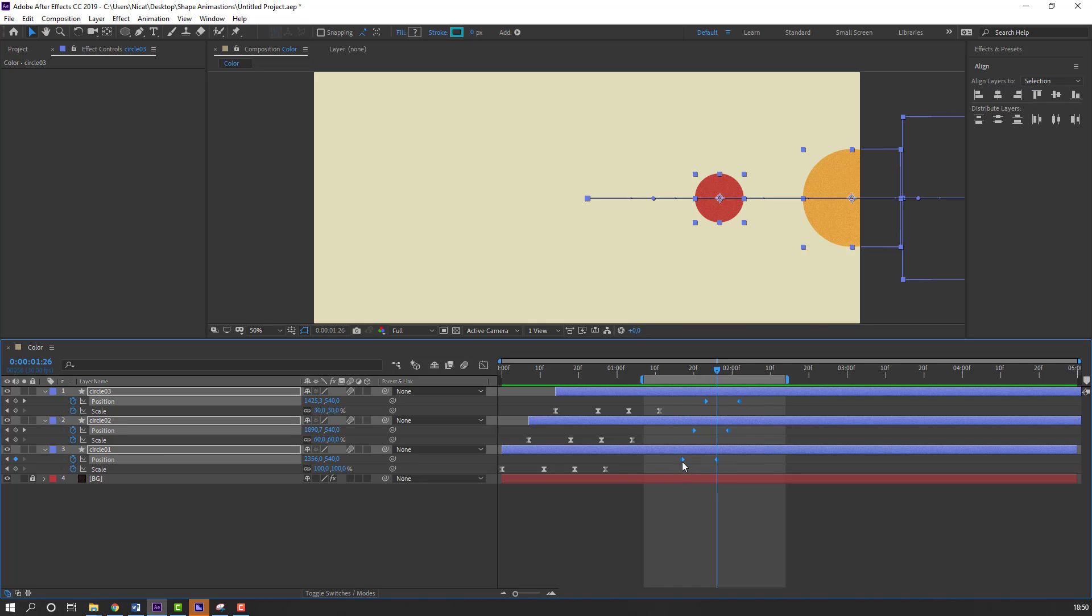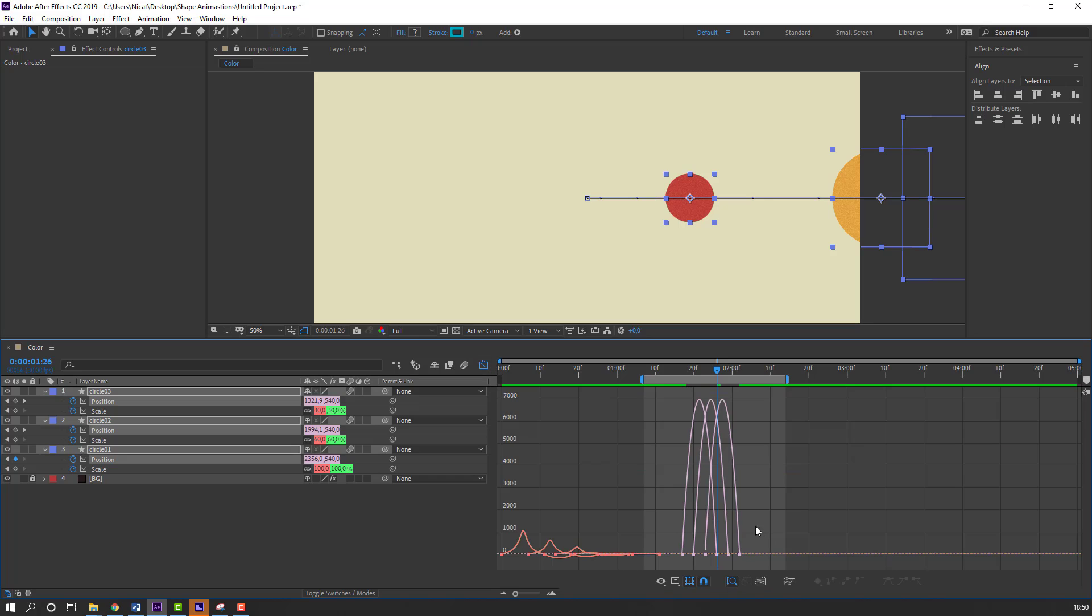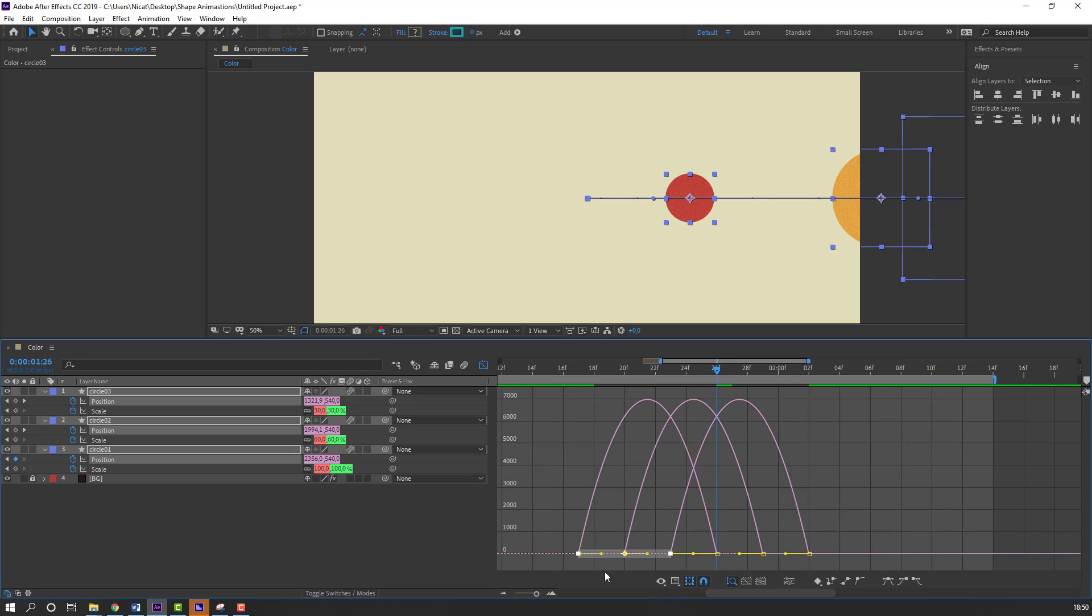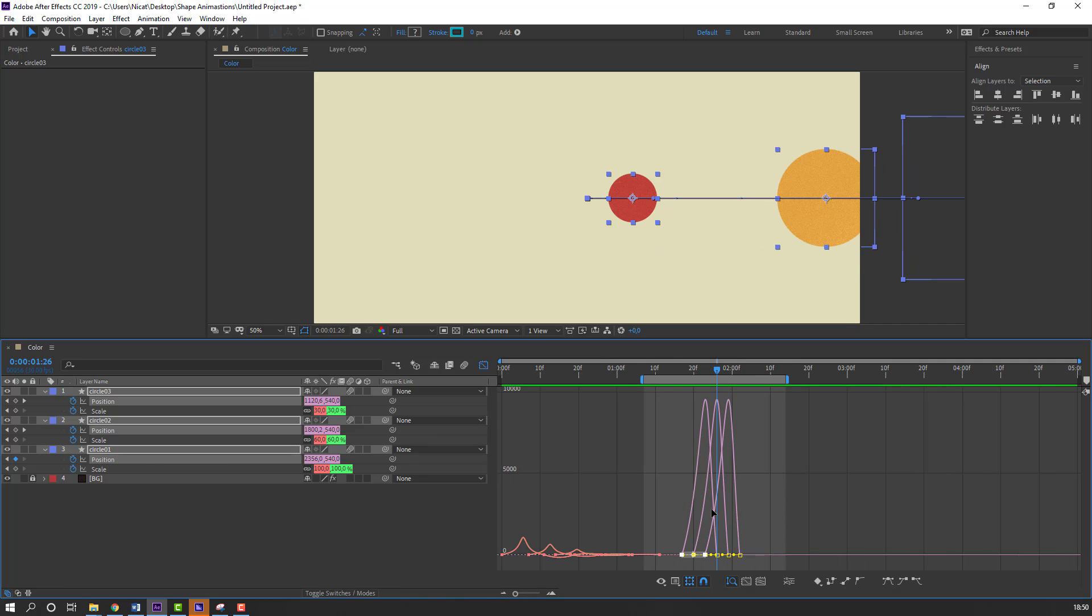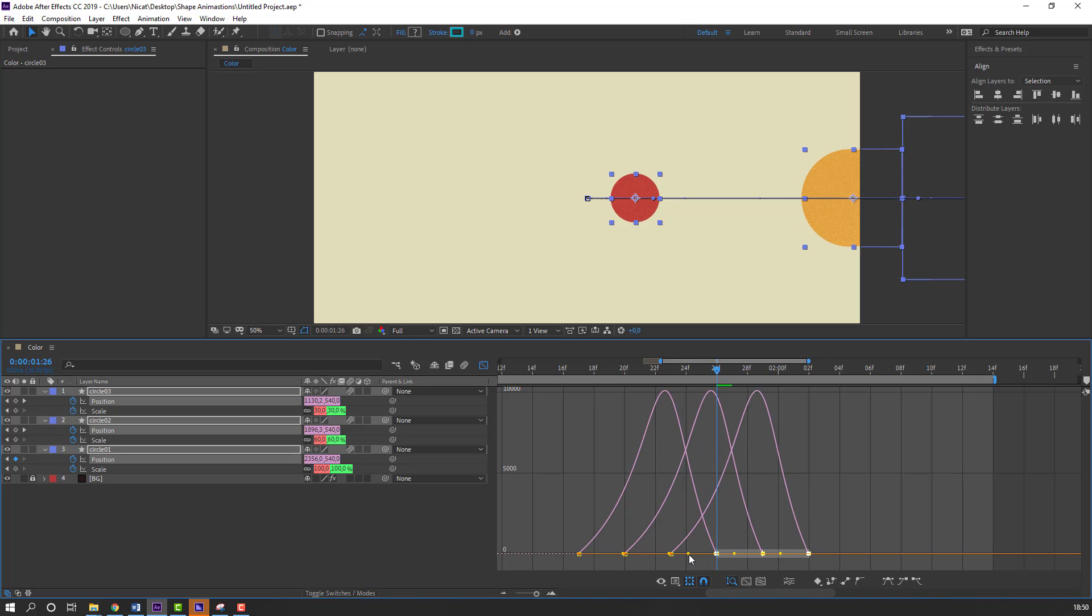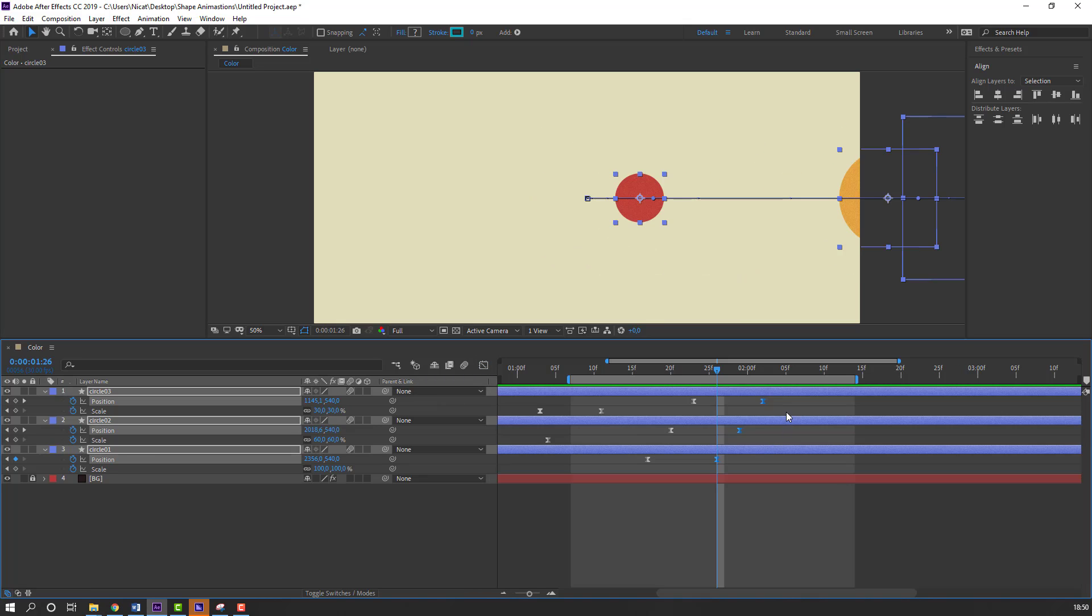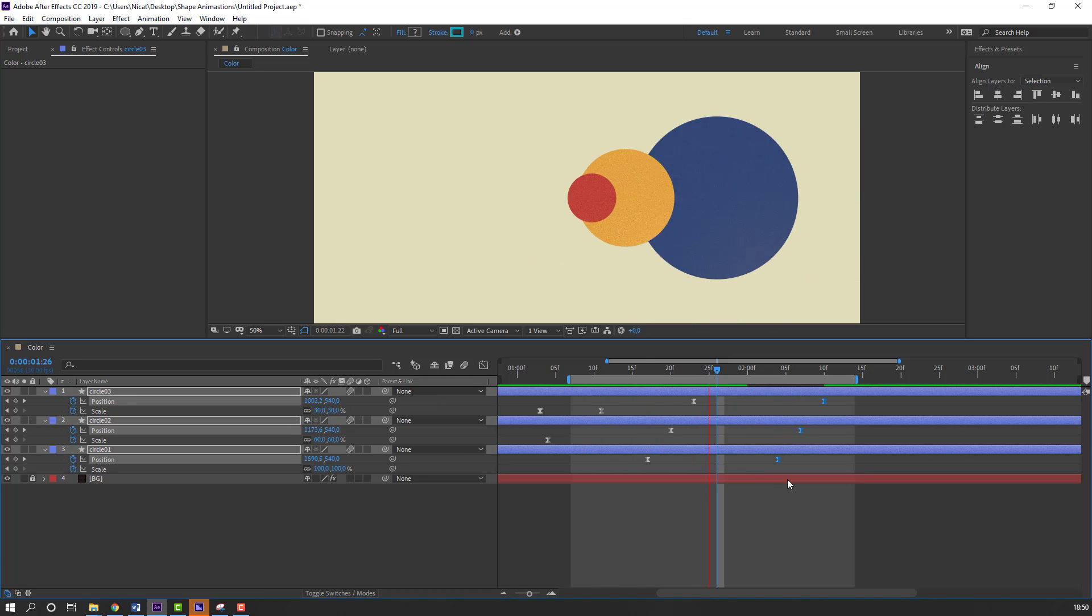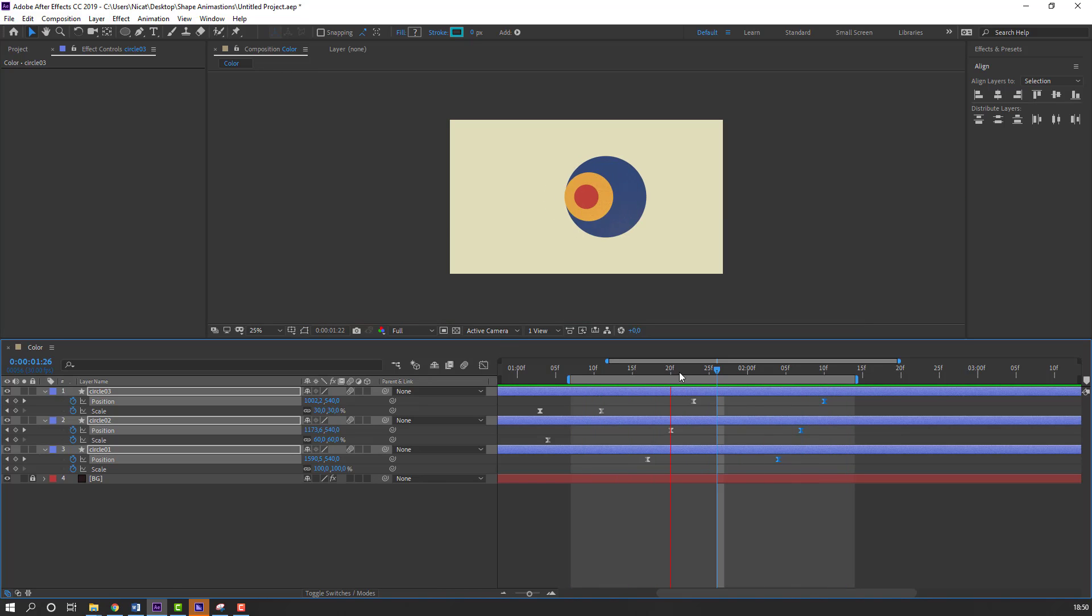Select this keyframes. Right mouse, keyframe assistant, Easy Easy. And go to graph editor. Select this graphs. Make smooth. And this. Make smooth graph. Select this 3 keyframes, move to right. Nice.